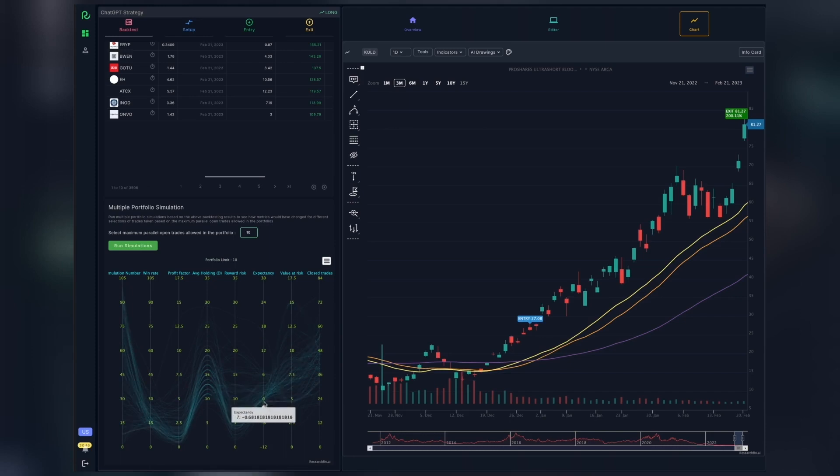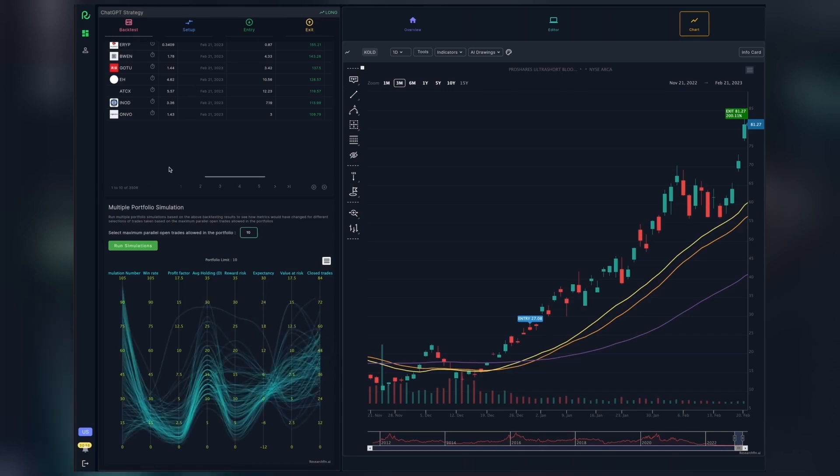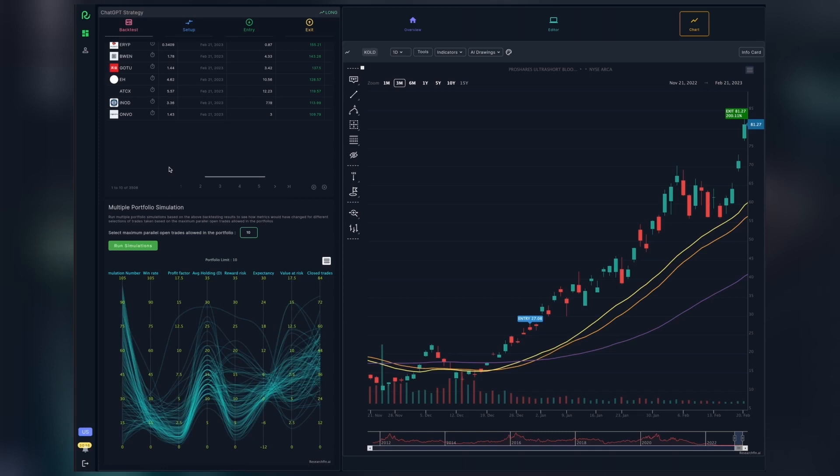The spread of the lines shows how different selections of trades based on the portfolio constraints would create different outcomes. One of the reasons that backtesting is often criticized is because most software just provide a single scenario, that is, a single portfolio simulation result. And this doesn't reflect future performance, as the trades would never present themselves in the exact same order as that of the single scenario. This is why multiple portfolio simulation is absolutely critical to make backtesting useful to show how things can vary in the real world.